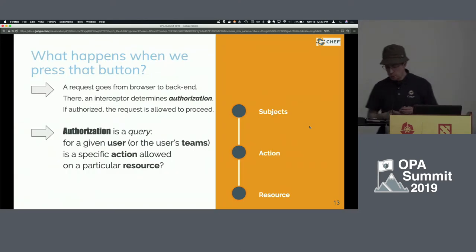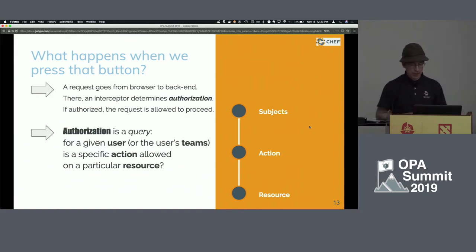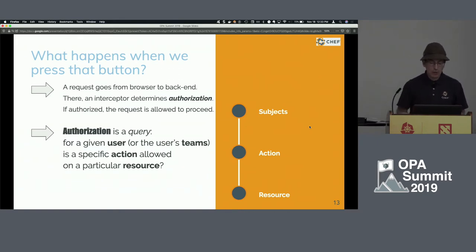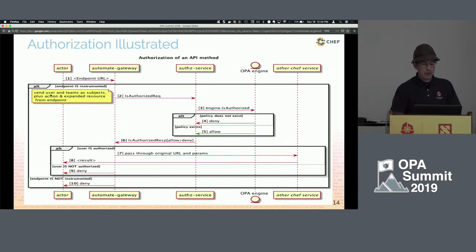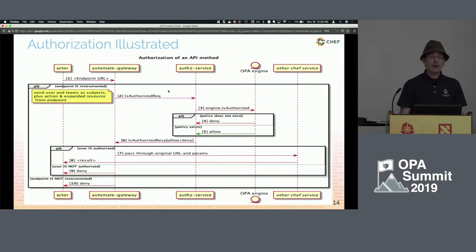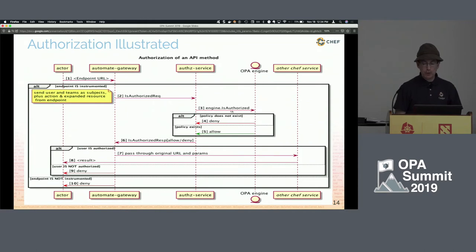So what happens when we press that button? A request goes from the browser to the back end. We have an interceptor in our gateway that determines authorization. If authorized, the request is allowed to proceed. Authorization is a query — for a given user, is a specific action allowed on a particular resource?